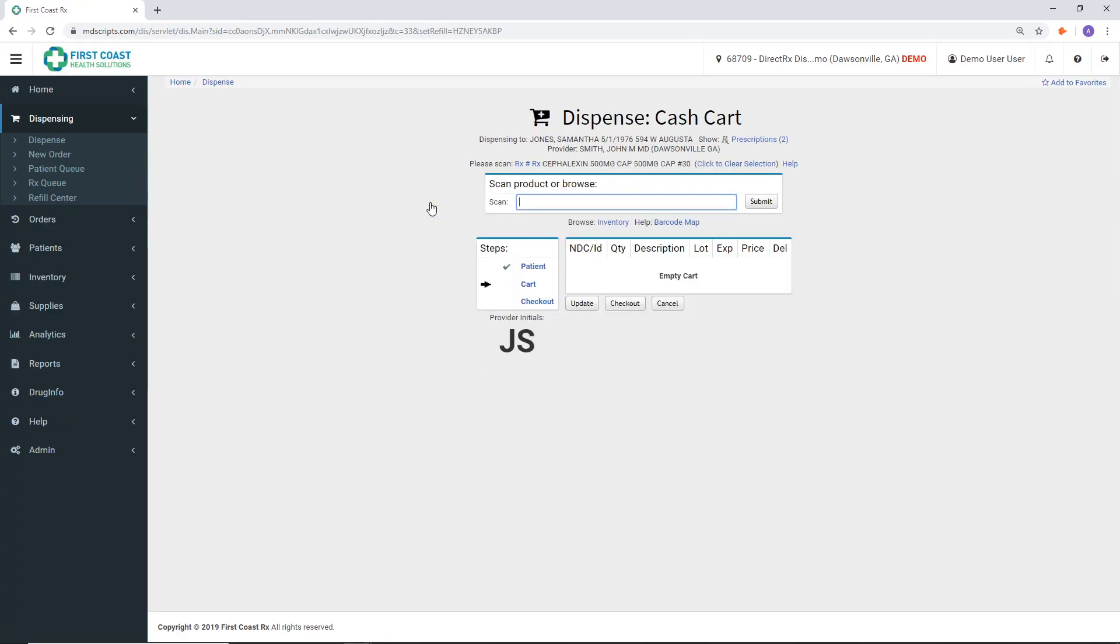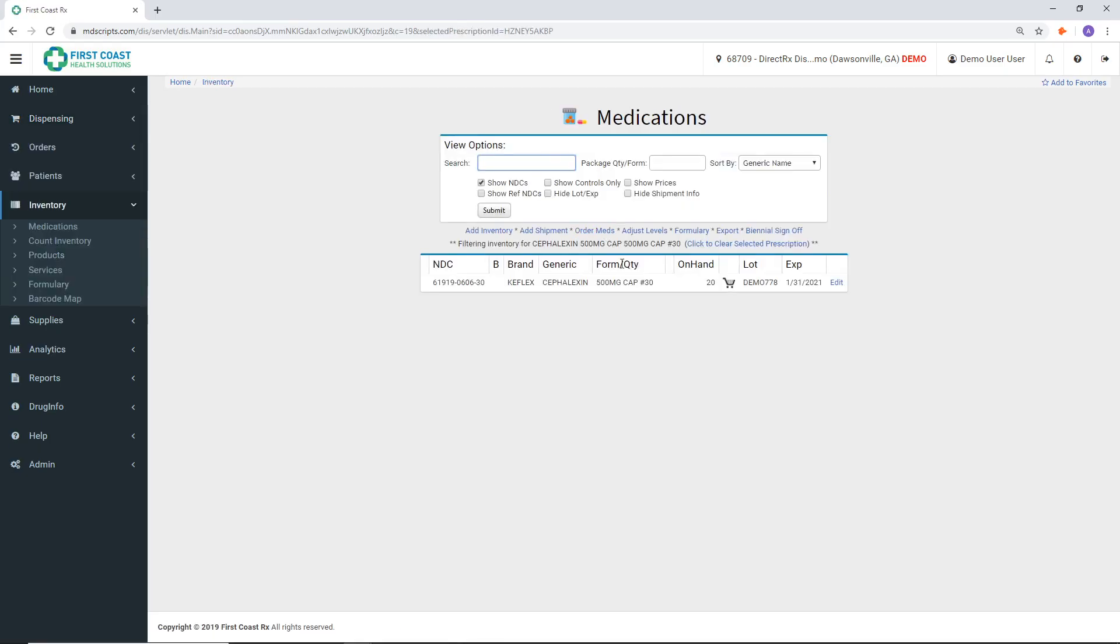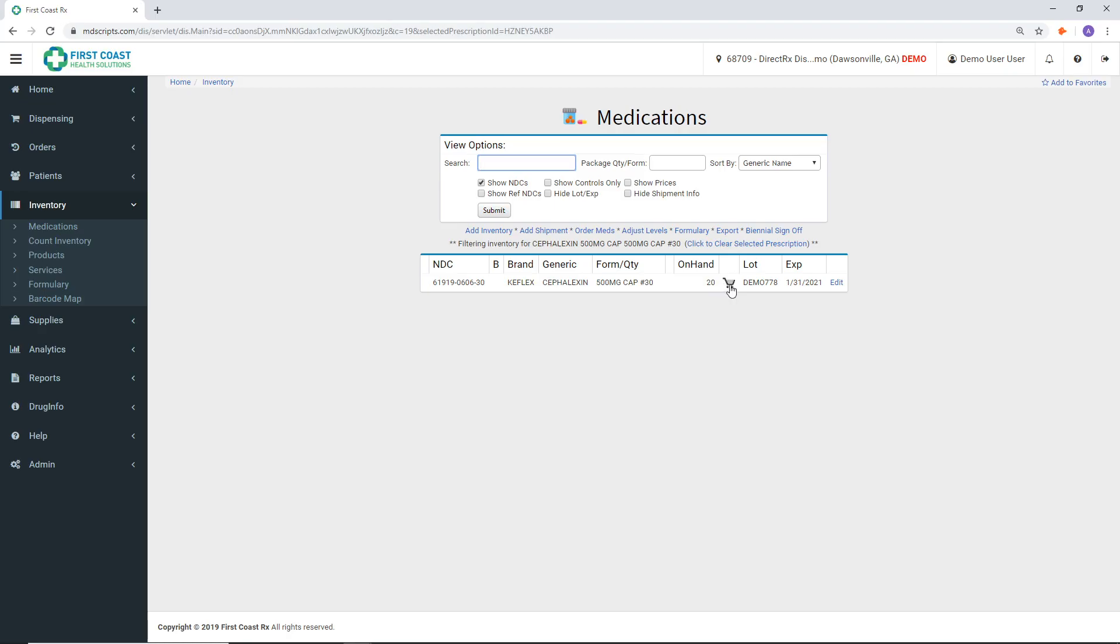Then using a barcode scanner, scan the barcode on the medication package. If you do not have a barcode scanner, you can also use the Browse Inventory function and simply select the medication from your available inventory by clicking on the shopping cart next to the medication.